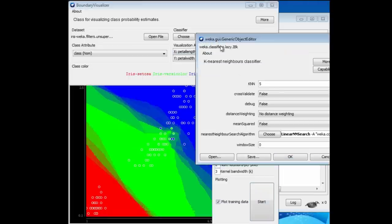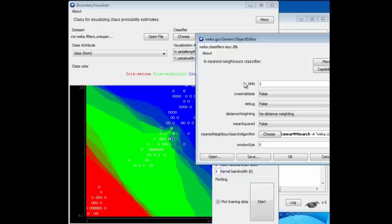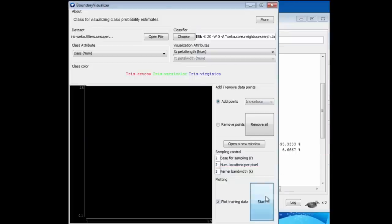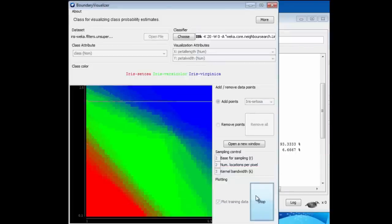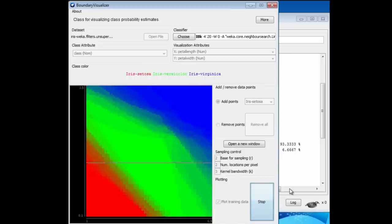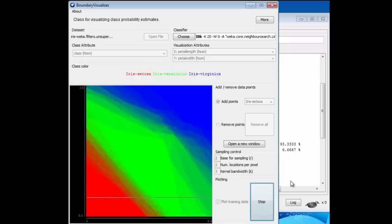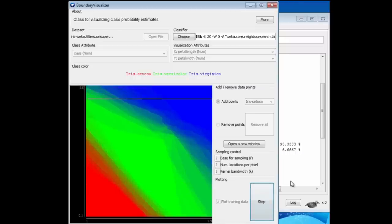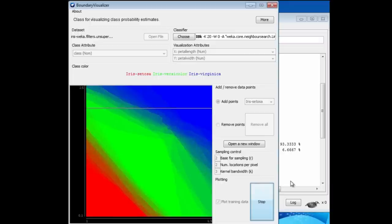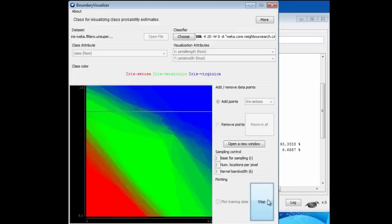Let me just change K to 20 and see what happens. Now we get the same kind of shape, but with even more blurry sort of boundaries. The Boundary Visualizer reveals the way that machine learning schemes are thinking, if you like. They're kind of internal representation of the dataset. They kind of help you think about the sorts of things that machine learning methods do.